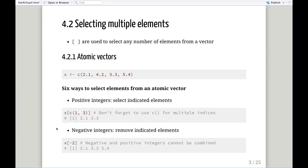You can return a vector with certain elements removed from it by using negative integers. In this example, negative two — you could do negative c() combined two and four. But what you cannot do is mix negative and positive integers to subset in that way. That's a way you can subset when you have a large vector and you just want to remove a couple of values.